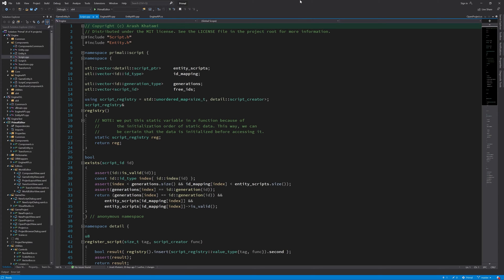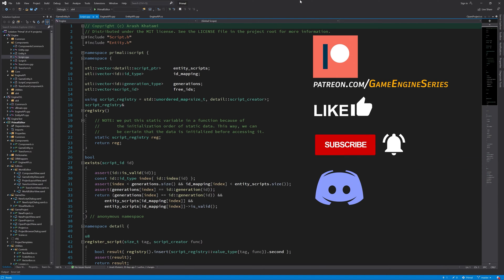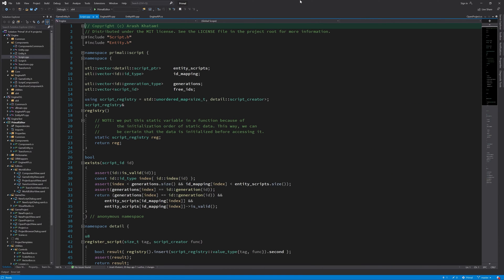Hello everyone and welcome to the game engine programming series where we write a game engine from scratch. So far in this series we made it possible to create a Visual Studio solution for our game code, add files to it which contain the entity scripts, build it in the form of a DLL, and load it in the level editor.